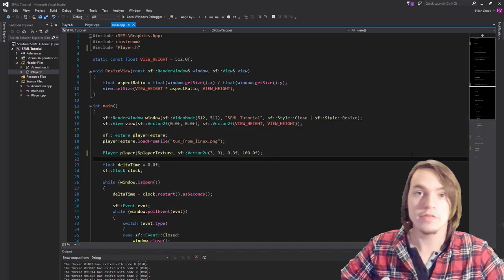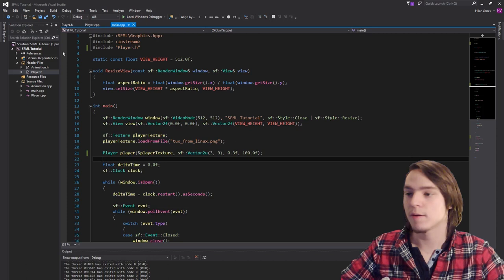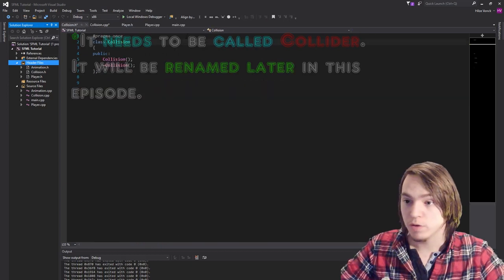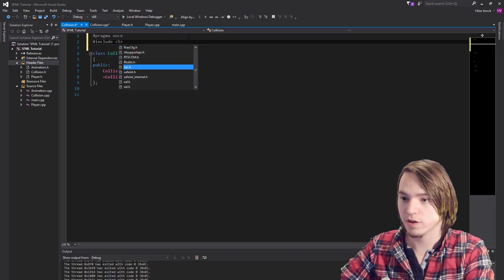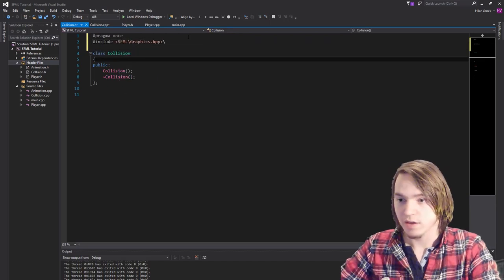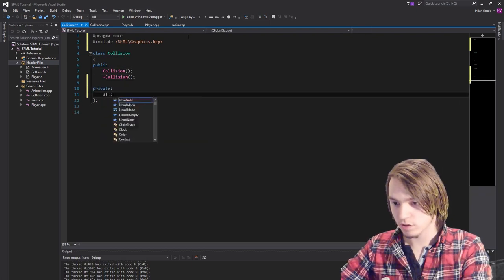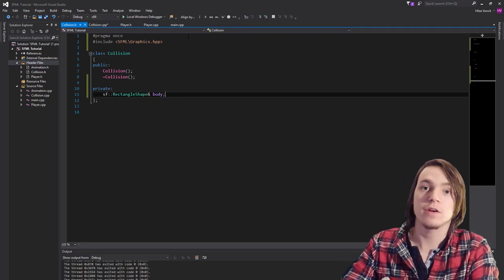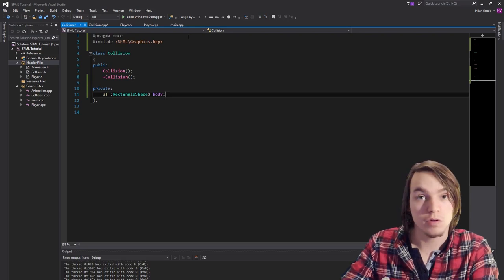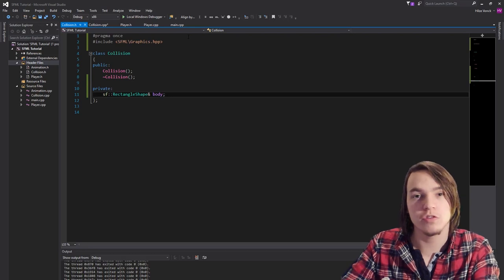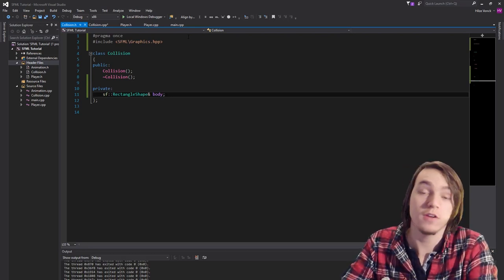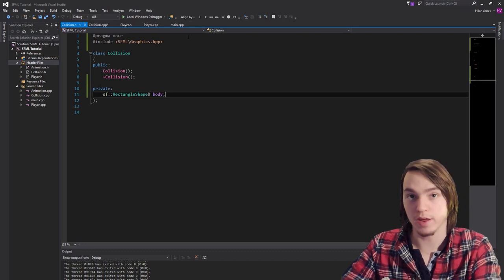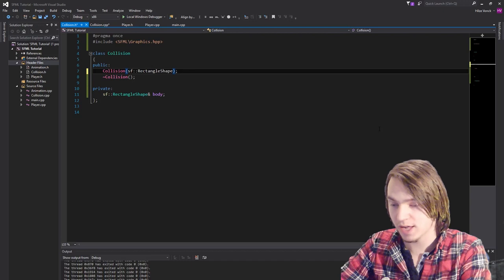Now that we know the theory, it's time to implement it. The first thing we'll need is some sort of collision class. Let's create that — add a C++ class and call it Collision. What this class will need is a sf::RectangleShape called body. The reason we're storing the body inside the collision class is because we want to be able to modify it. We could also just store the half size and position, but then we wouldn't be able to push the body out. So we'd only be able to check the collision and resolve it. If you also want to resolve it, you either have to make something external or give it a reference to the body. So this constructor will also need an sf::RectangleShape called body.